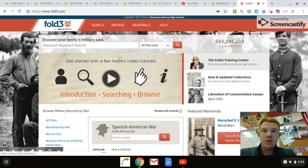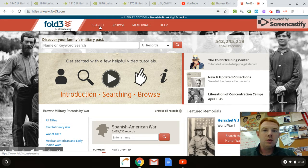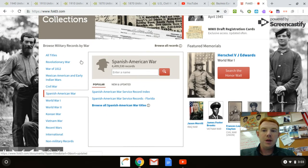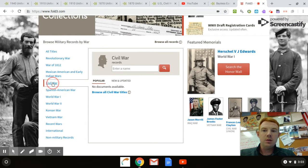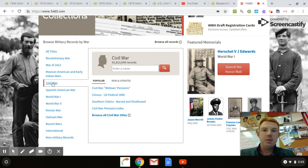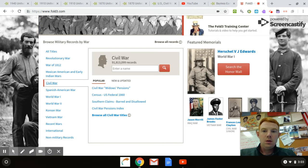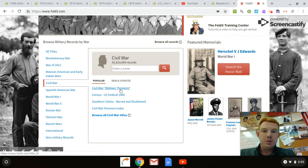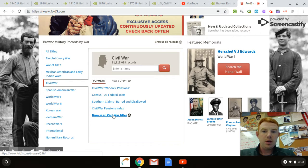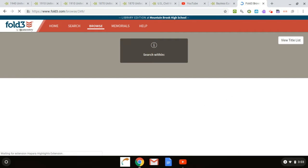When you go to the website, the first thing people want to do is just search. There are so many people to search, so that's not what you want to do. The best thing to do for the Civil War is come down here and click on the Civil War tab. It pulls up Widow's Pensions, Federal Census, Southern Claims, Pension Index — that's all great — but click on Browse All Civil War Titles.